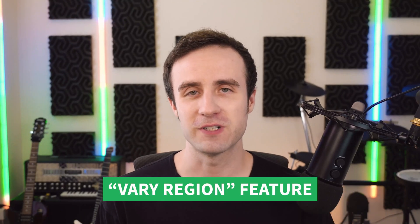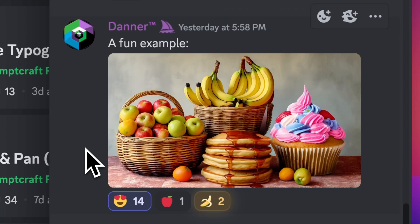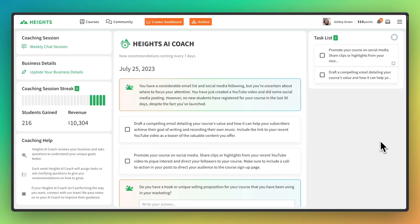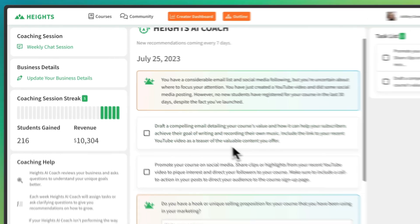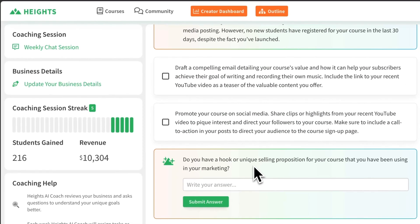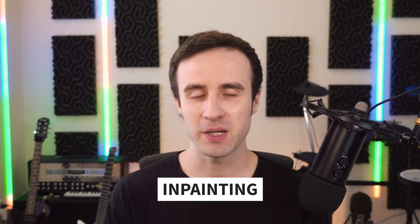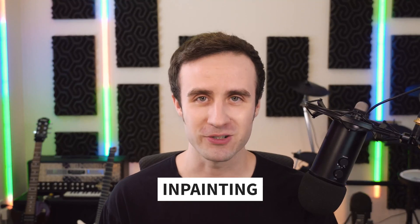Midjourney now has inpainting with its new Vary Region feature. This is a feature that many have been excited about, and today I'm going to show you how to get the best results with it. Hey everyone, I'm Brian McAnulty, the founder of Heights Platform. We built the first autonomous coach for creators, and you can try it out for free at heightsplatform.com. But for now, let's get into inpainting with Midjourney.